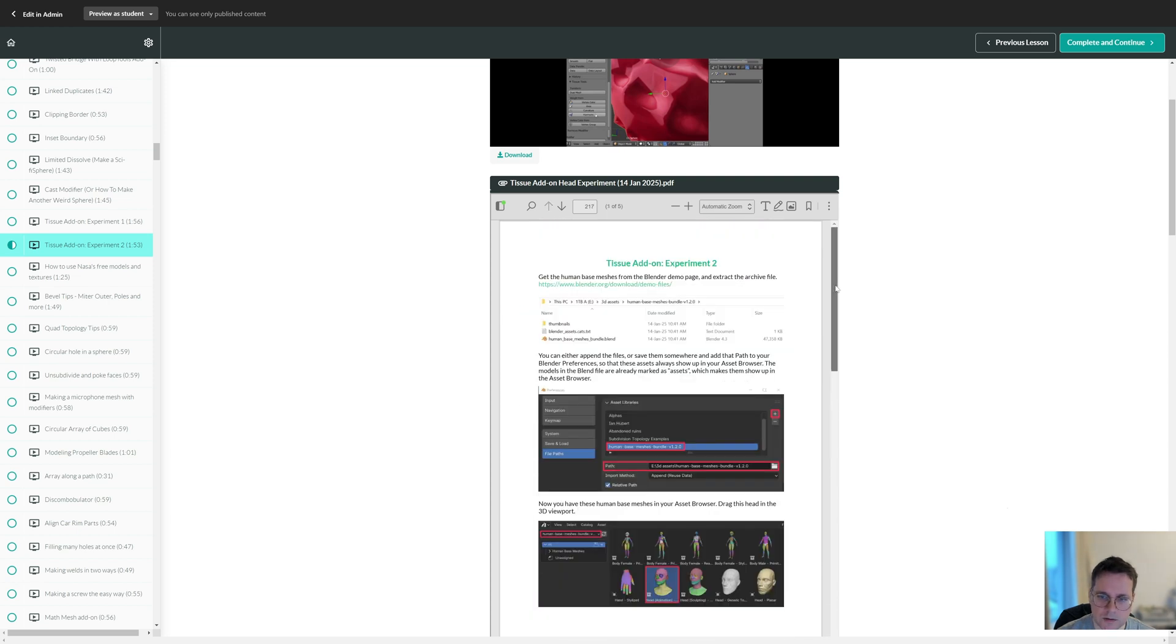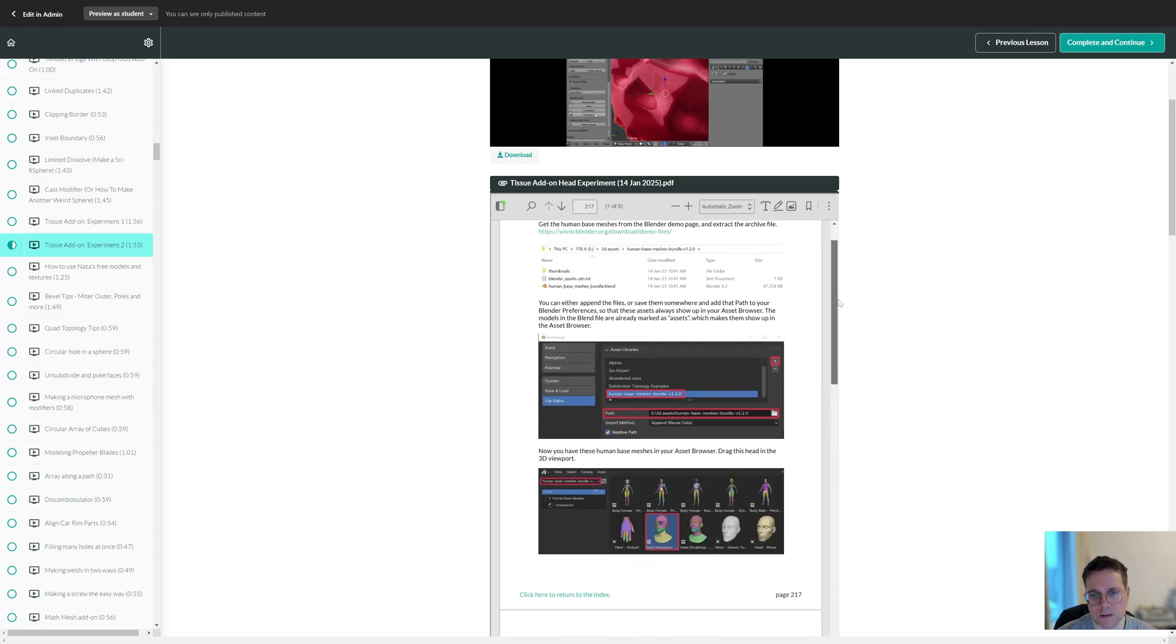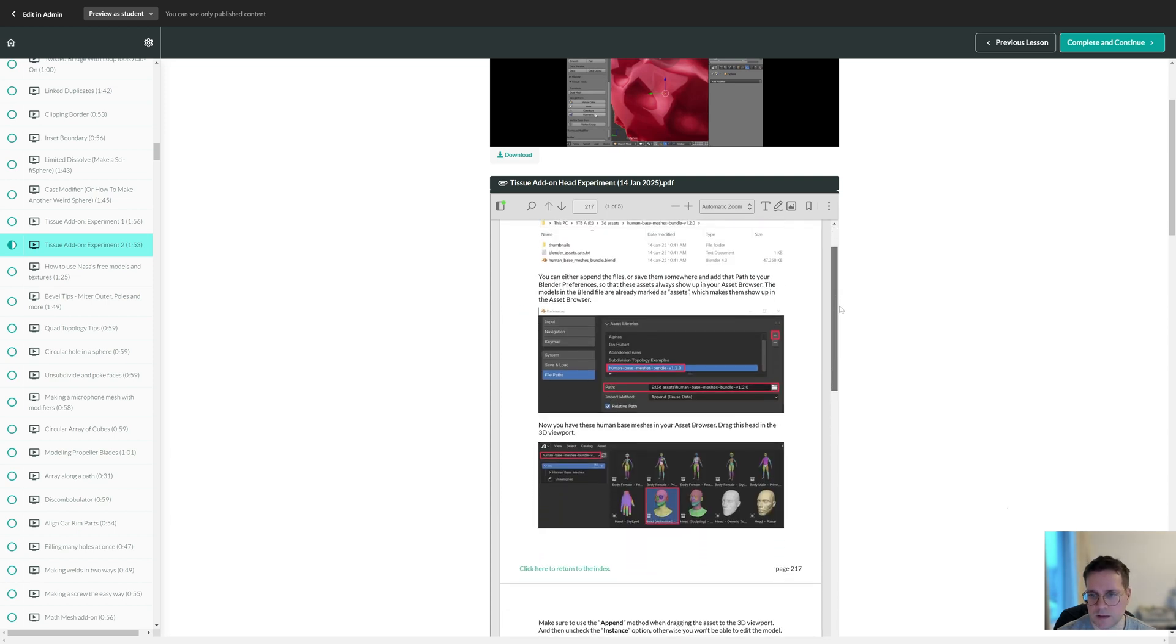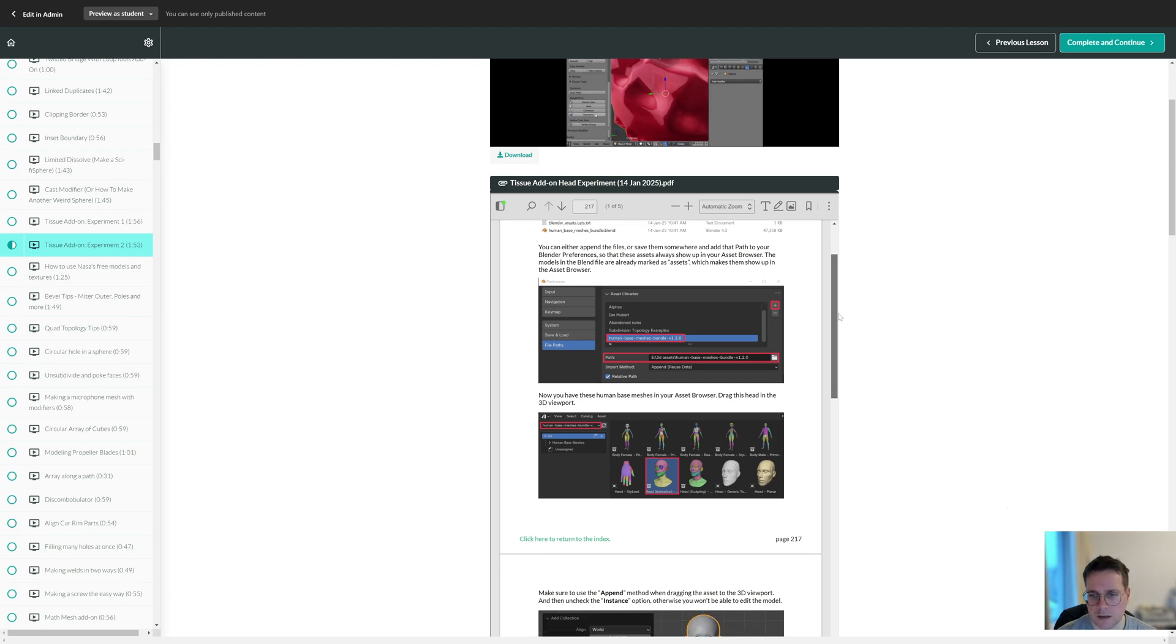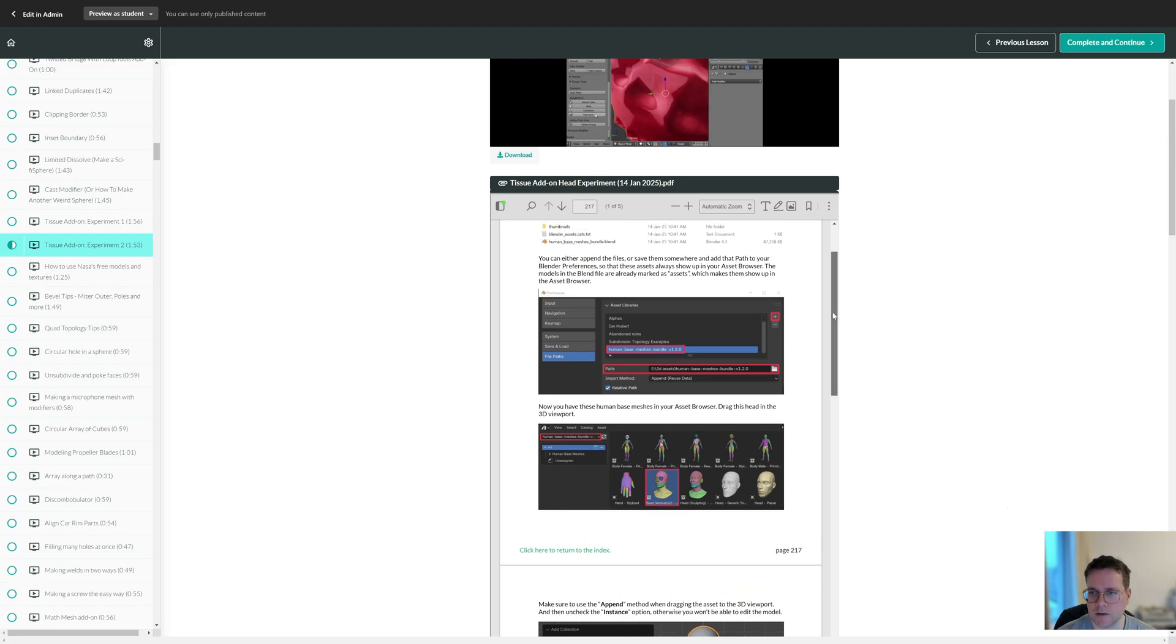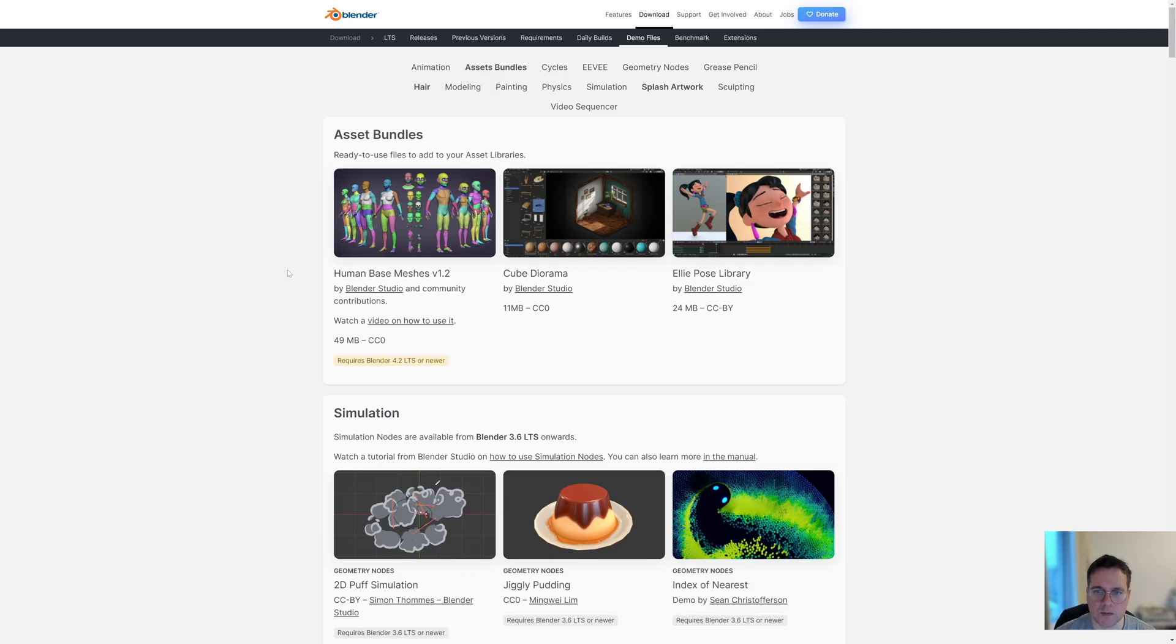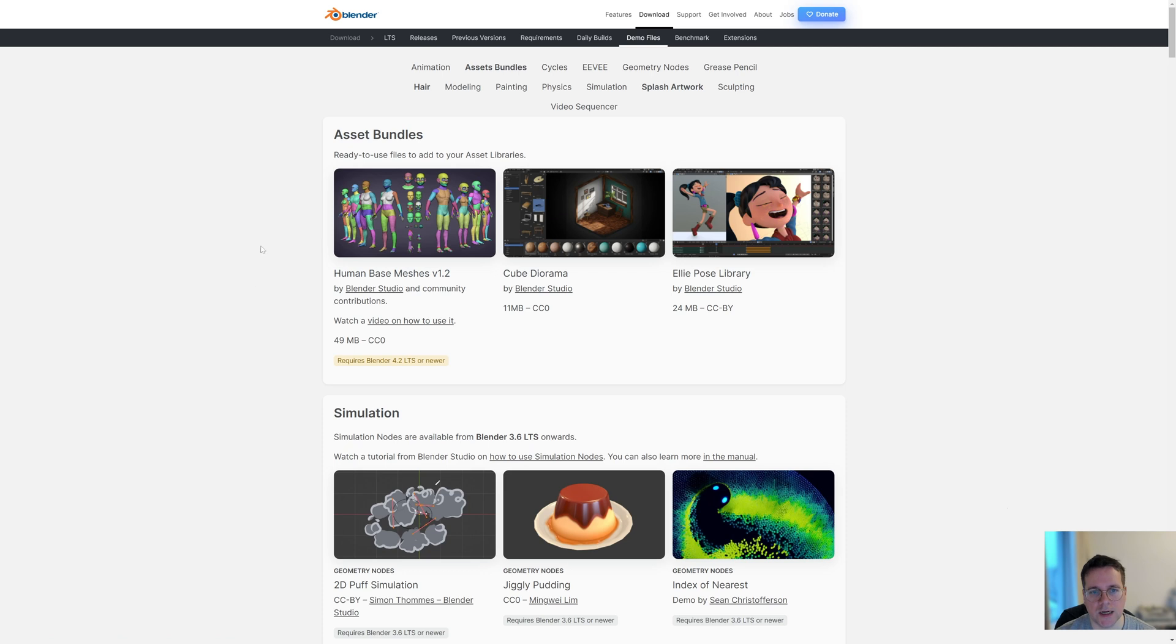Although the add-on still works pretty much the same in Blender 4.3.2, I thought it would be interesting to do a new video about it. To make it more interesting this time, instead of a sphere, I used these human-based meshes from the Blender Studio, and you can download this from the Blender Demo Scenes page.